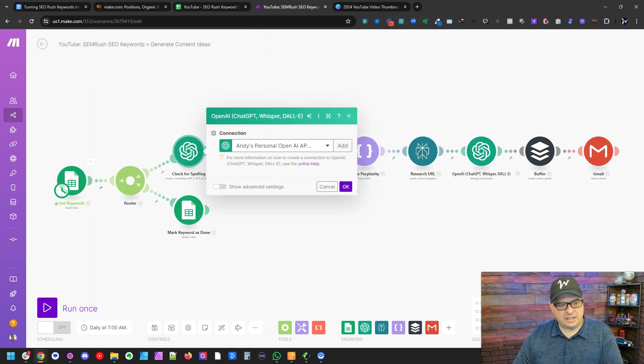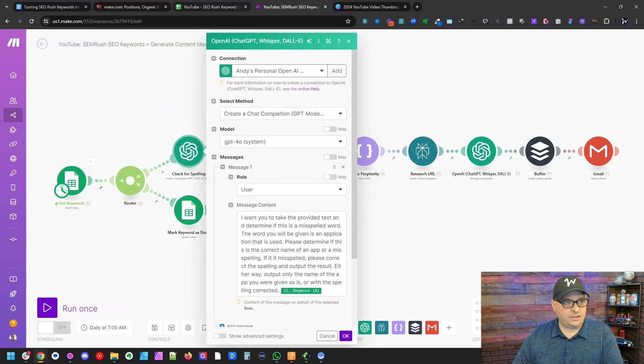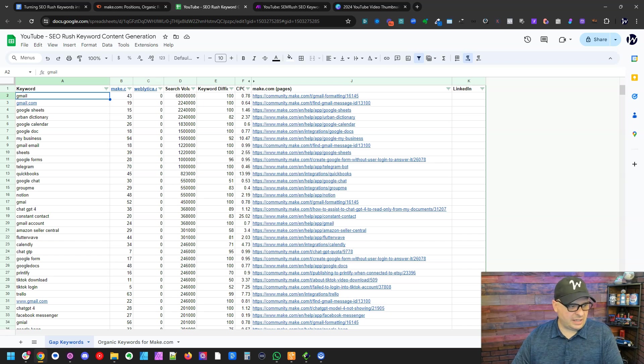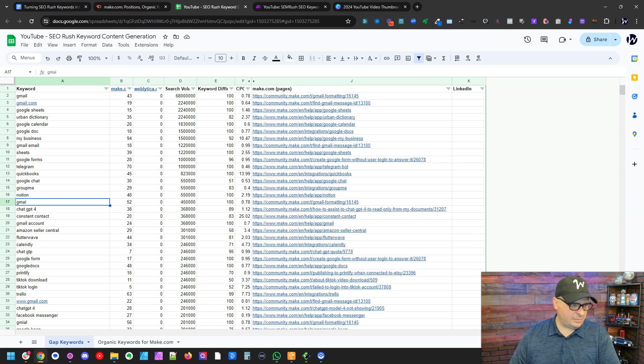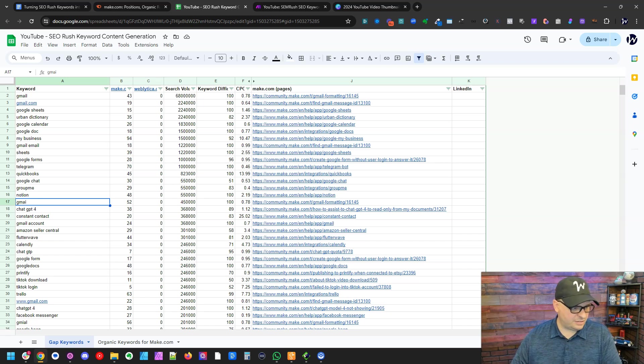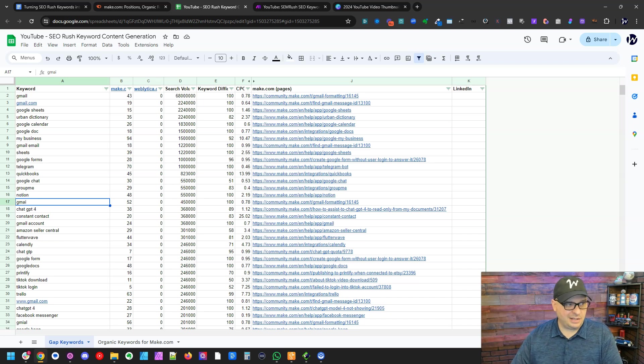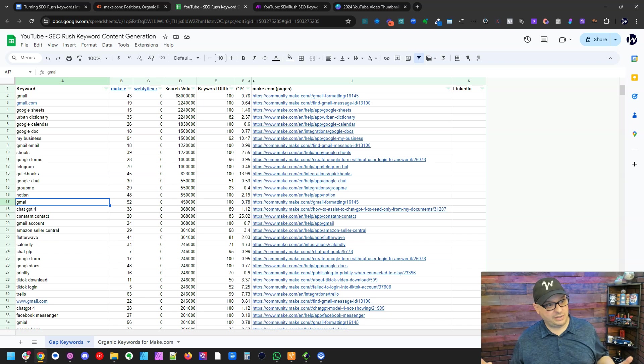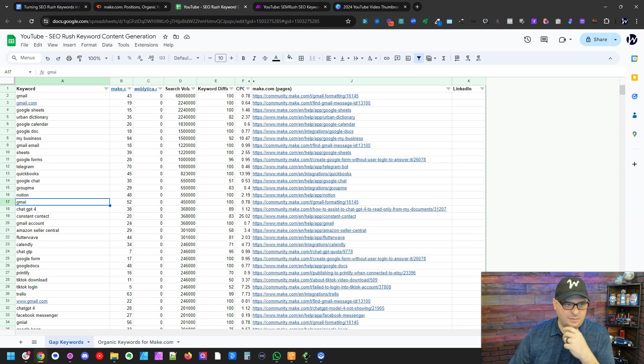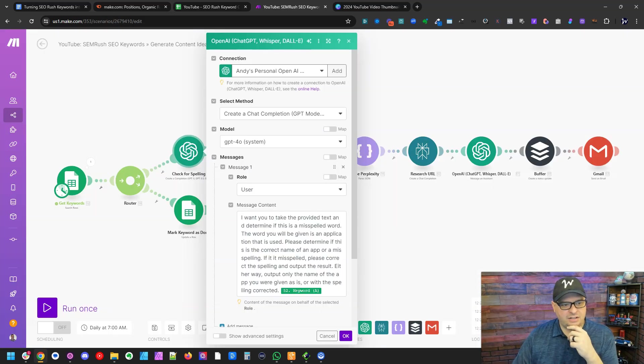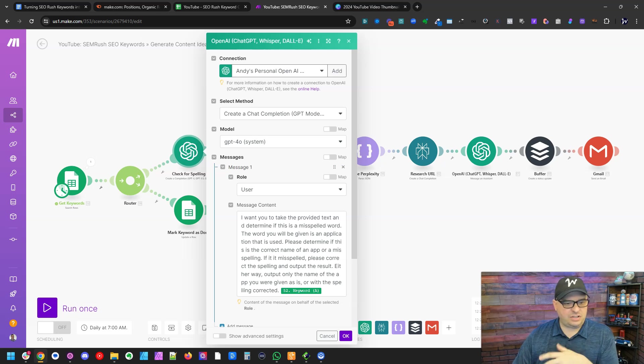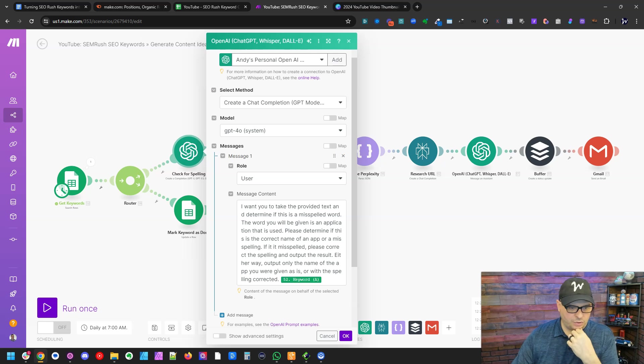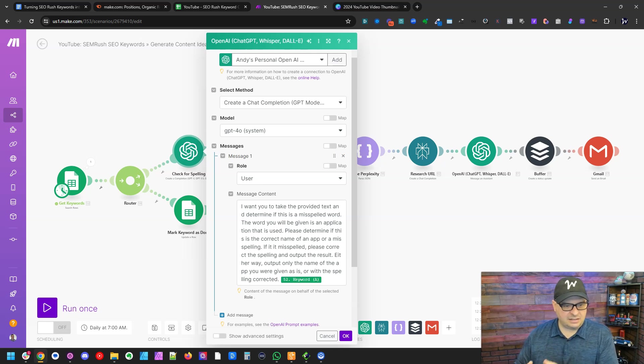So one thing I'm going to do here, if you notice back here, we have Gmail, gmail.com down here, we have Gmail misspelled. So Gmail is actually in here multiple times, including the misspellings that people typically use when they go to the make.com site. So what I've done here is I've added a step here that says, I want you to take the provided text and determine if this is a misspelled word.